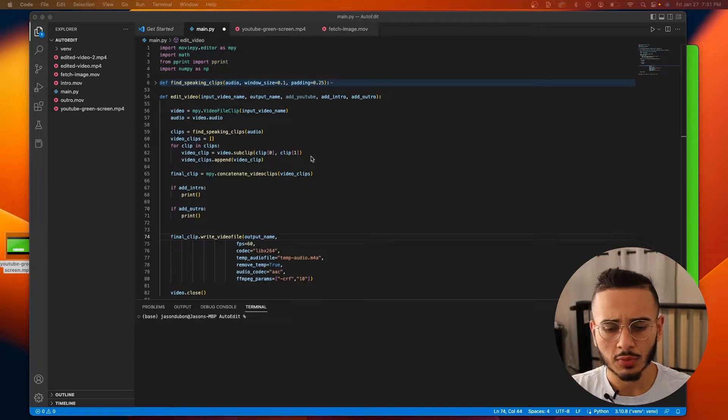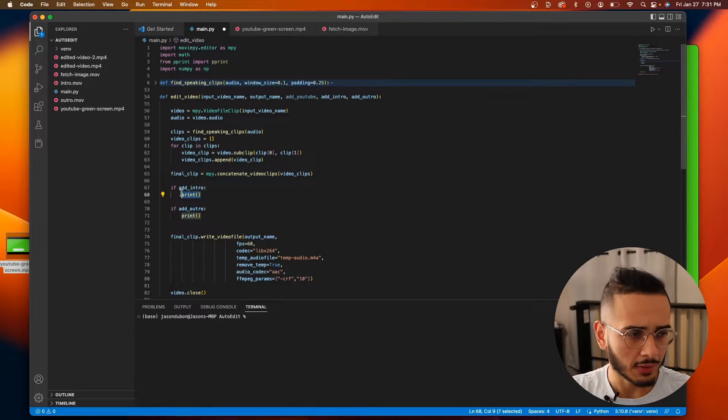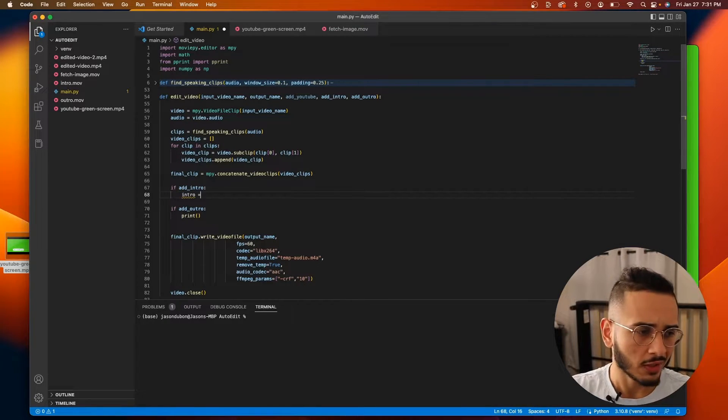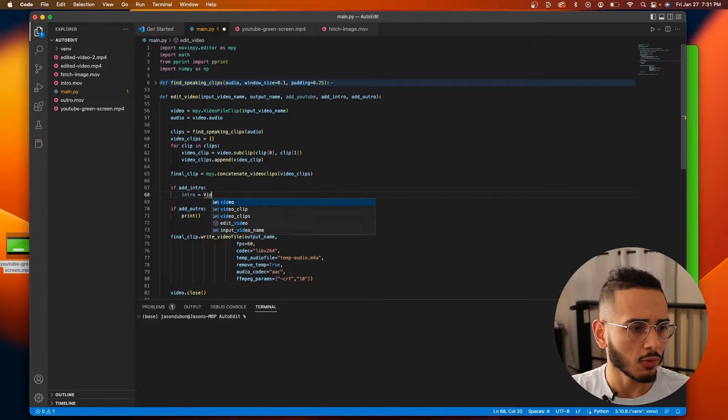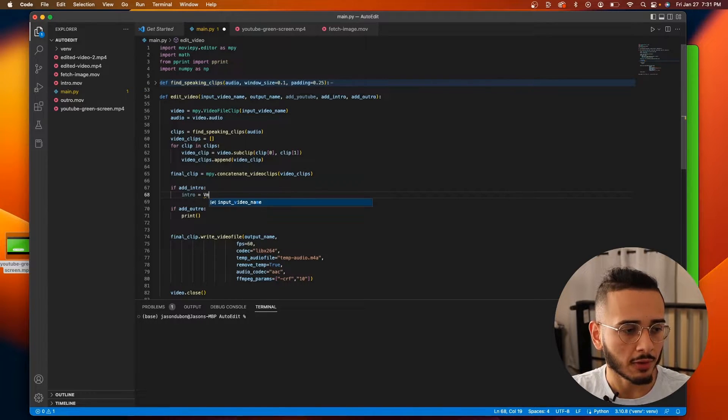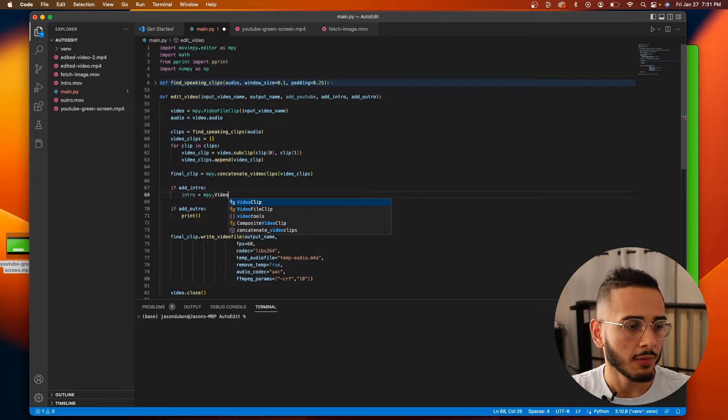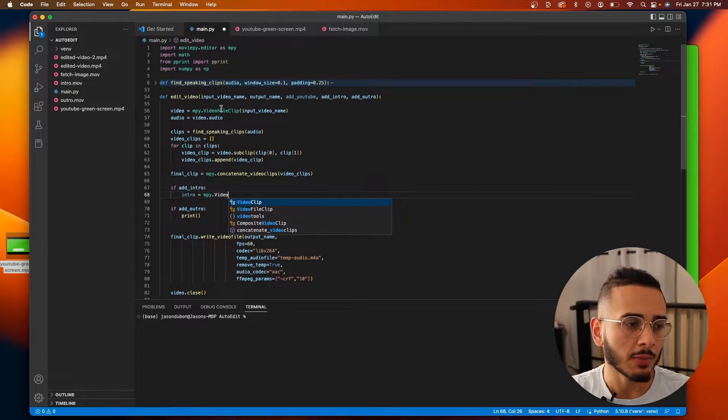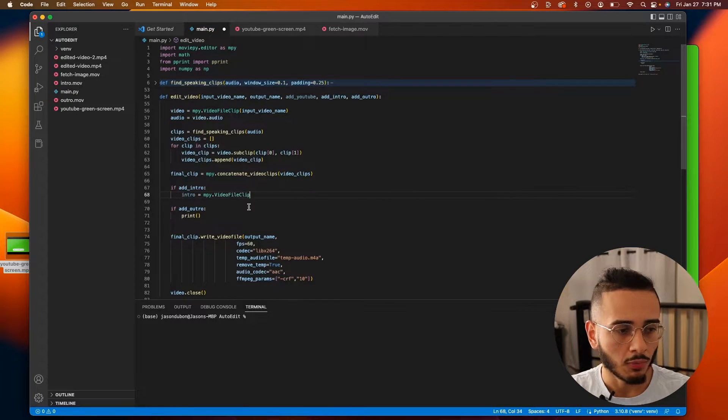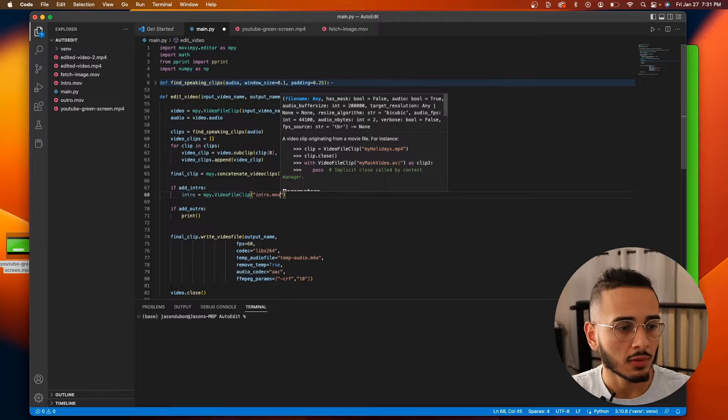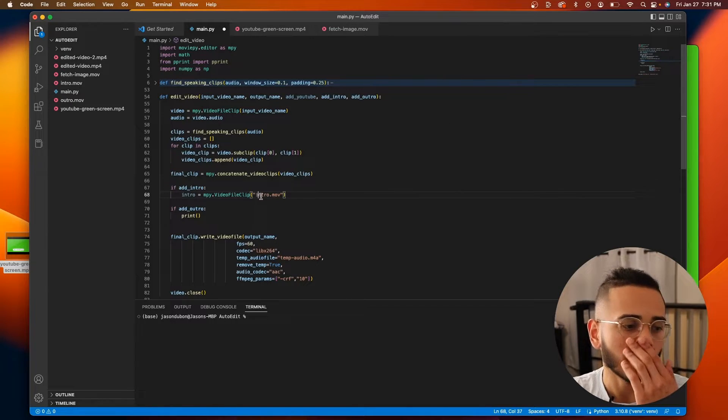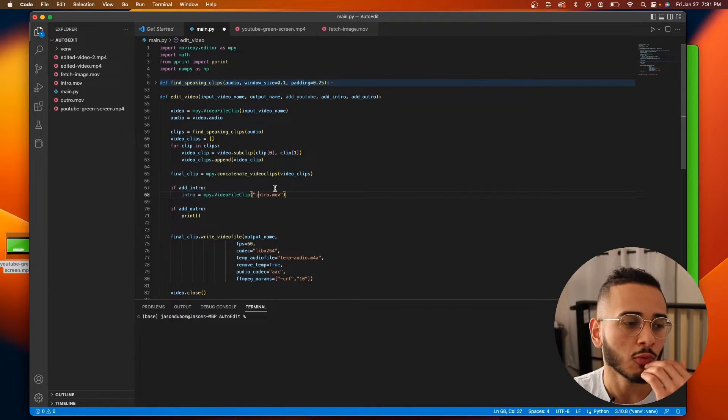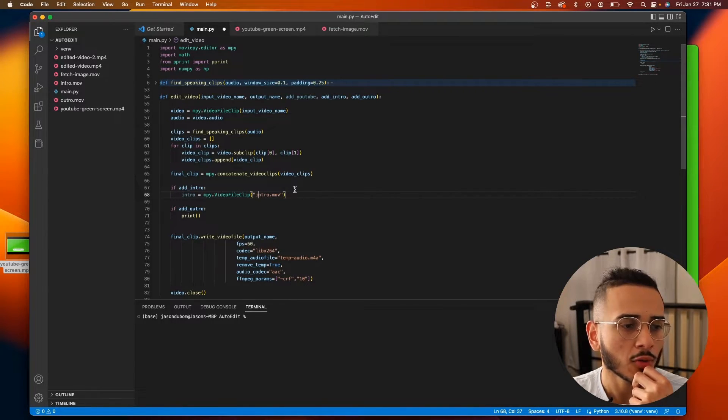Alright, so to add an intro, it's very simple. We can create the intro using the video. We got to call it MPY, sorry. MPY video file clip, the same way we created a video here. We're gonna do intro.mov. There's a movie file and we're gonna hard code it in because our intro, more likely than that, doesn't change, right?